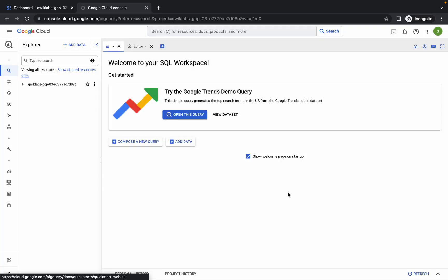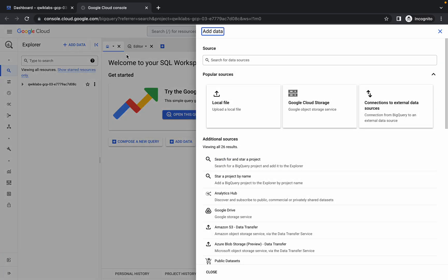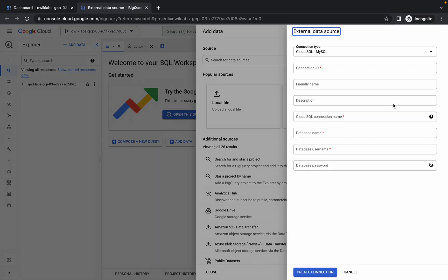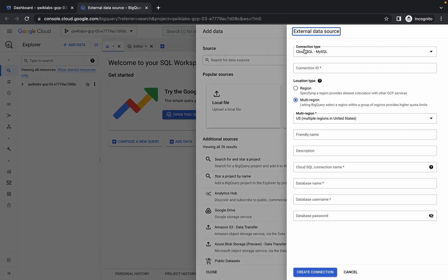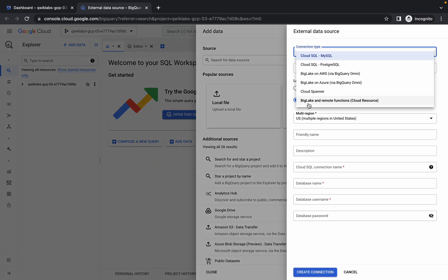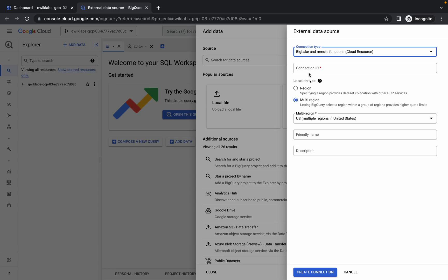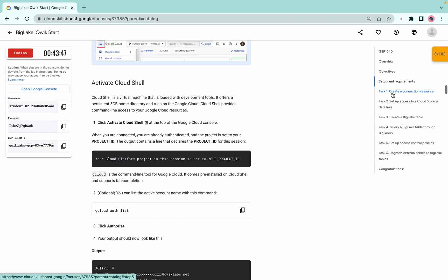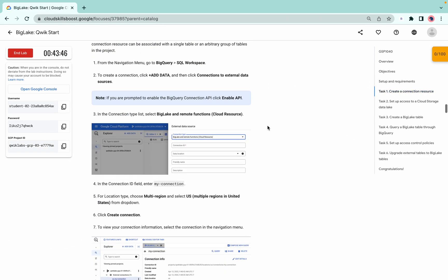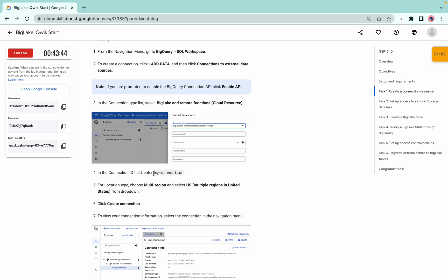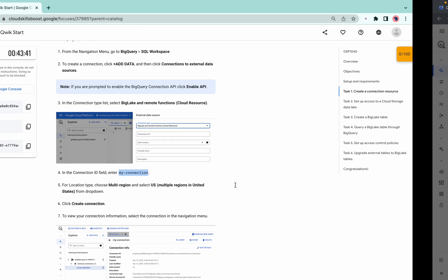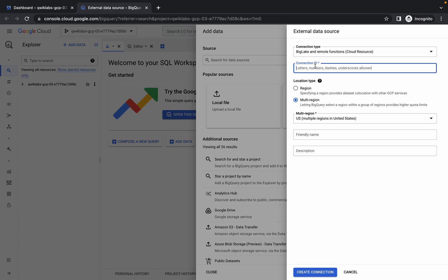Click on done, then click on add data. From here, choose the connection to external data. Then choose the last option called BigLake remote function. For the connection ID, go to task number one point four and copy the connection ID — make sure you do not have any extra space.